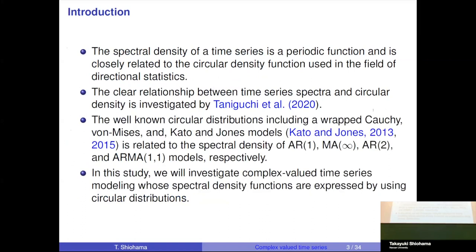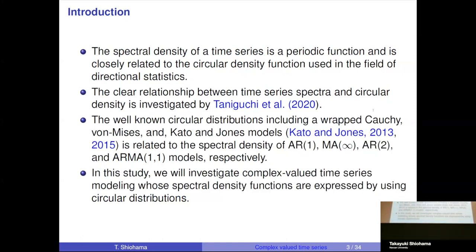For the introduction, I will briefly review some directional statistics and their relation to time series spectra. The spectral density of a time series is a periodic function closely related to the circular density function used in the field of directional statistics. This was also reviewed in the previous talk, which proposed circular densities in relation to time series spectra. In this talk, I will introduce time series modeling that has well-known circular density structures.